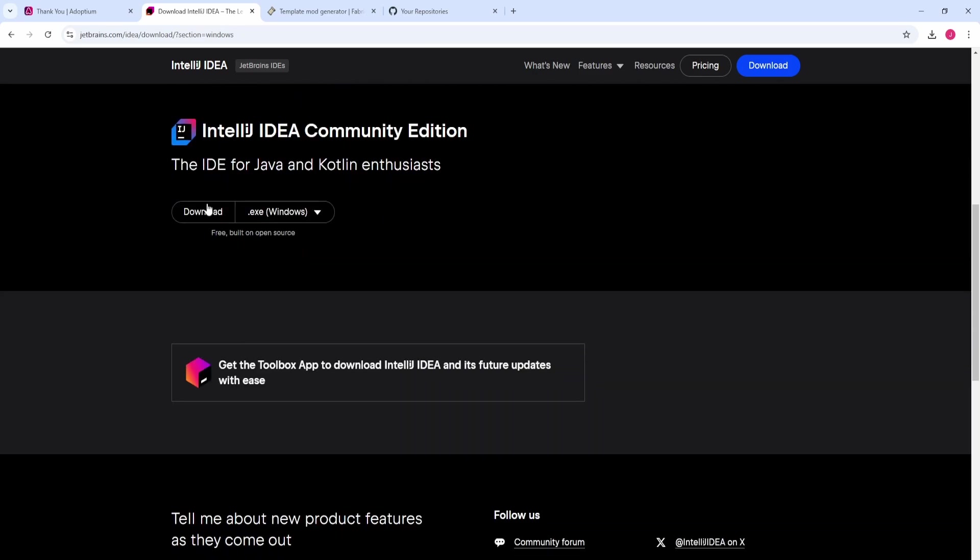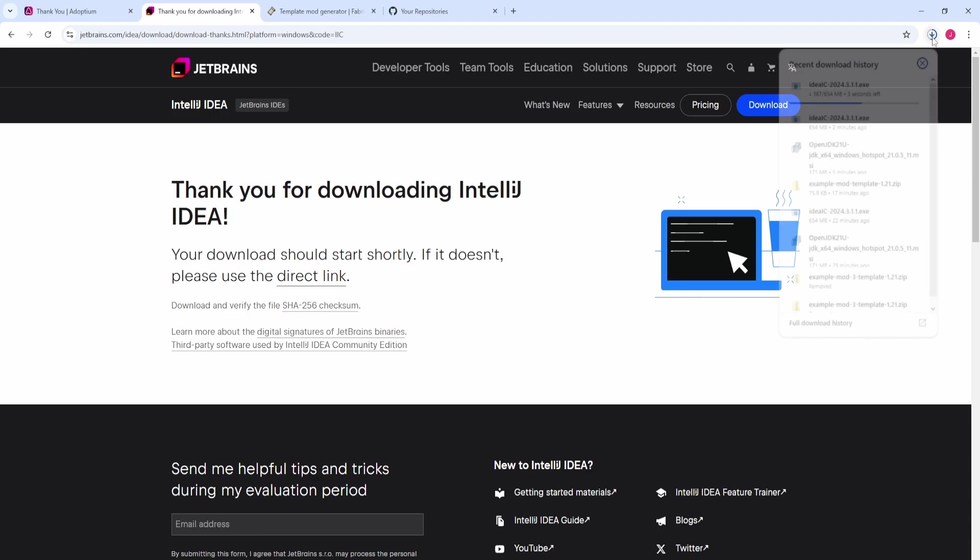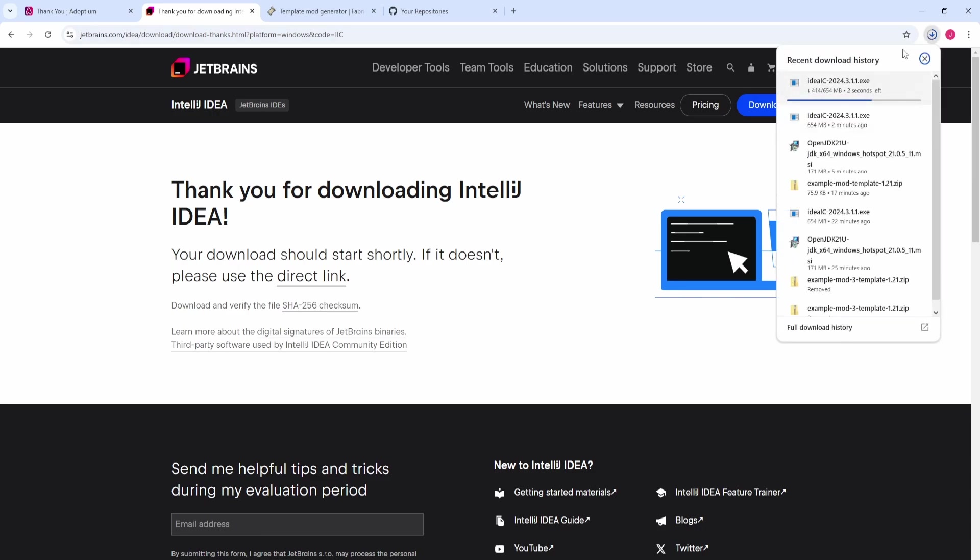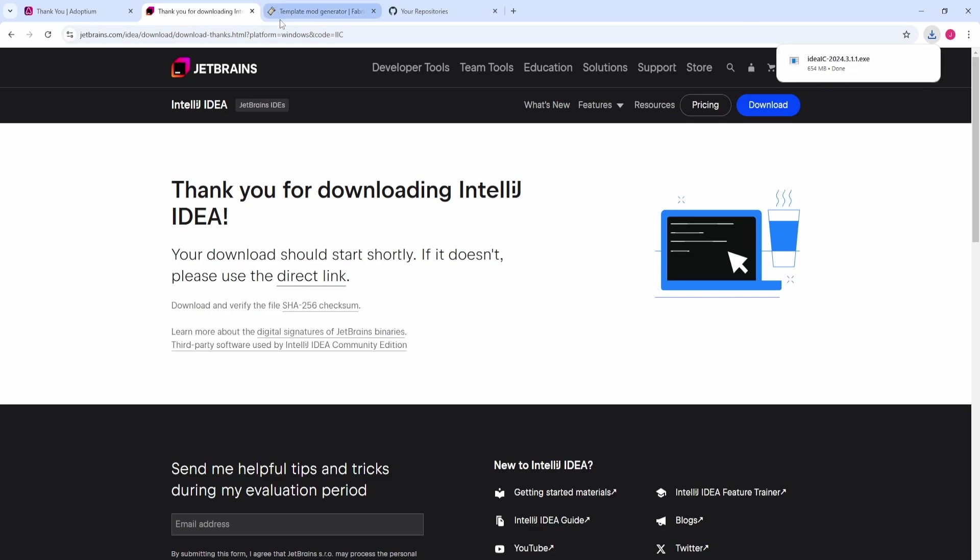Come down to the download button and hit download. This is going to download the installer just like before. I already have it installed, but you're just going to run through the steps. If you are a student, you can use your student email address and get IntelliJ Ultimate for free. But that's not necessary - we're going to be using the Community Edition entirely free. Once you get that downloaded, you just run it.